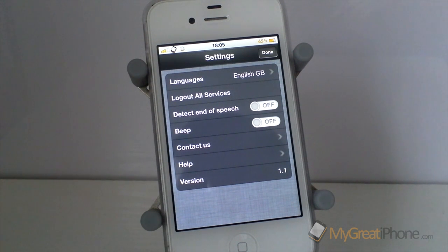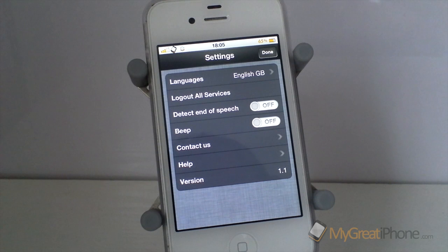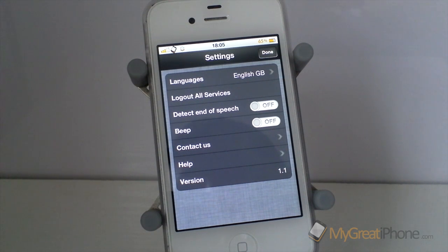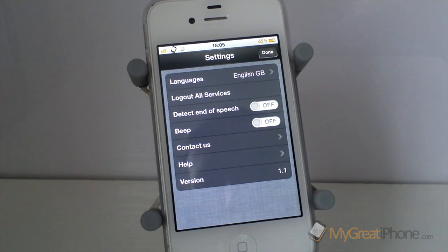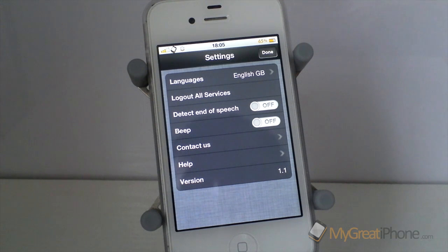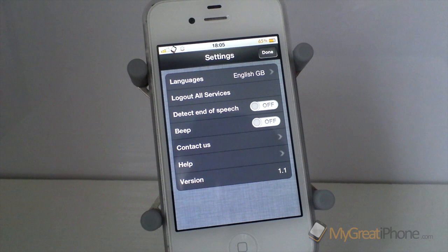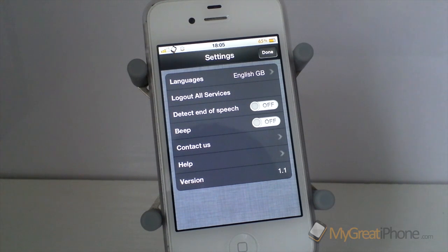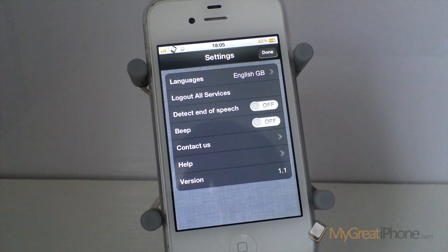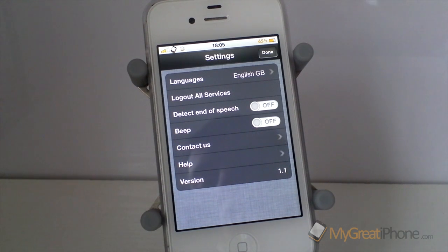Now there's also a setting to log out of all the services and that's because this application integrates with things like Dropbox, Twitter and Facebook. There's an on and off toggle to detect when you finish speaking to Voice Assistant. There's also a beep that will beep when you've finished or when you start speaking to it.